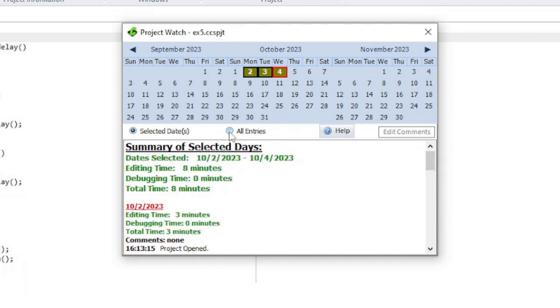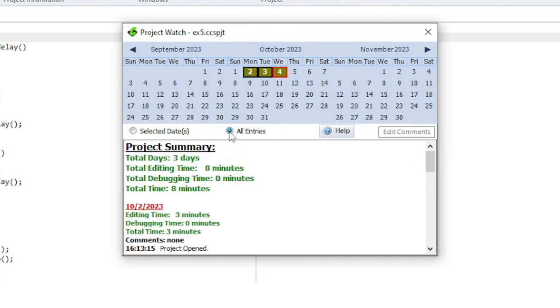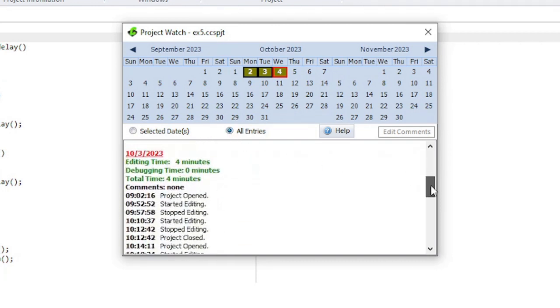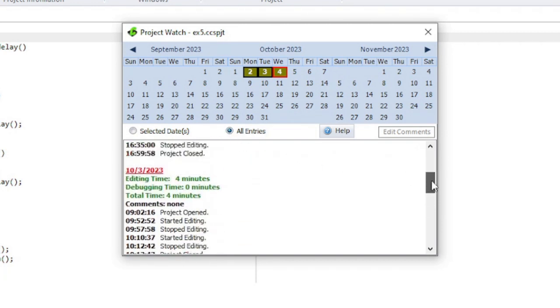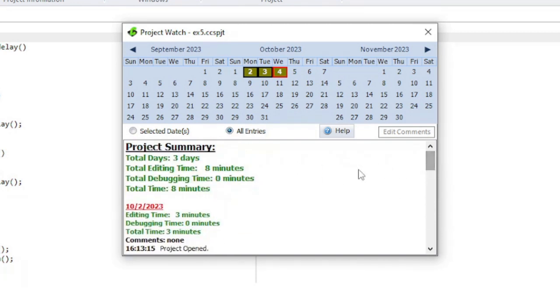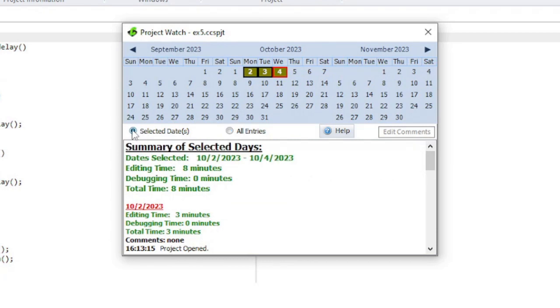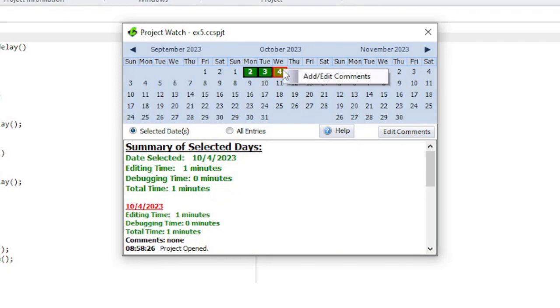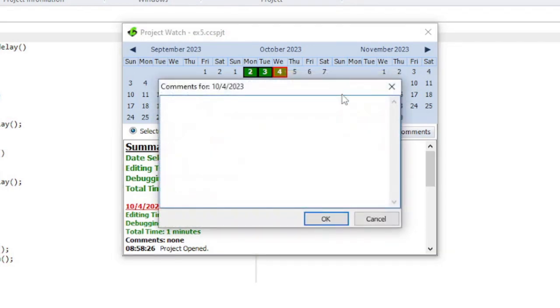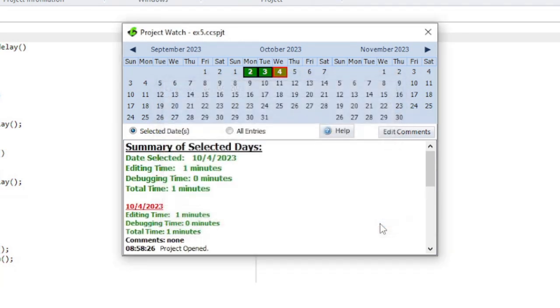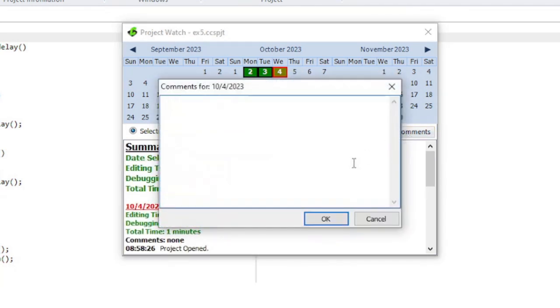There is a radio button near the middle that lets you see the log information for all entries. You can add a comment to a day by right-clicking on the day and selecting add or edit comments. You can also use the edit comments button.